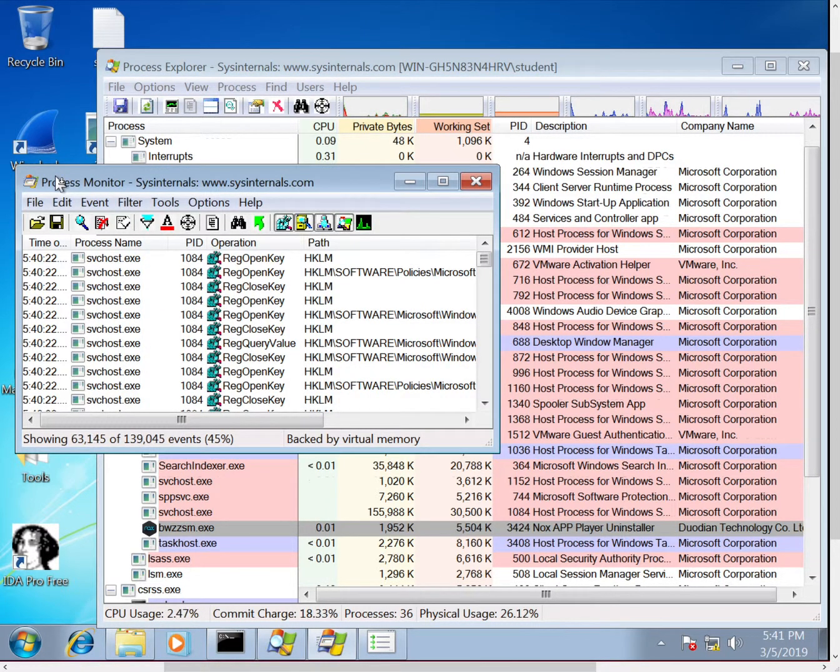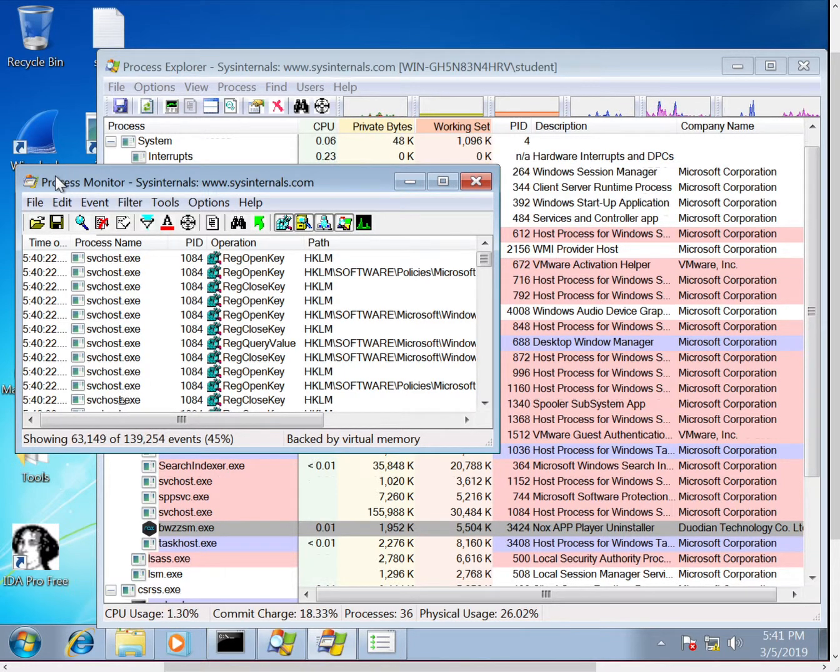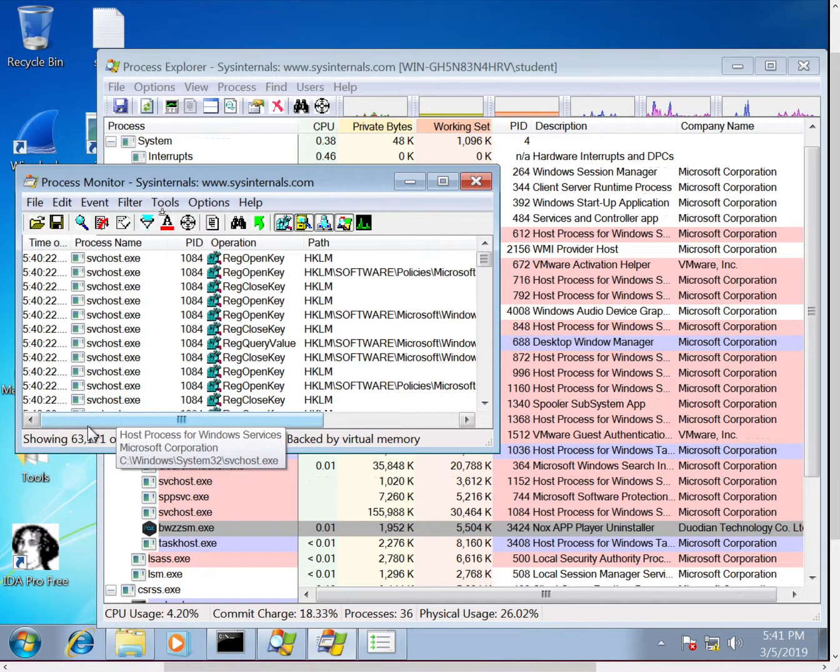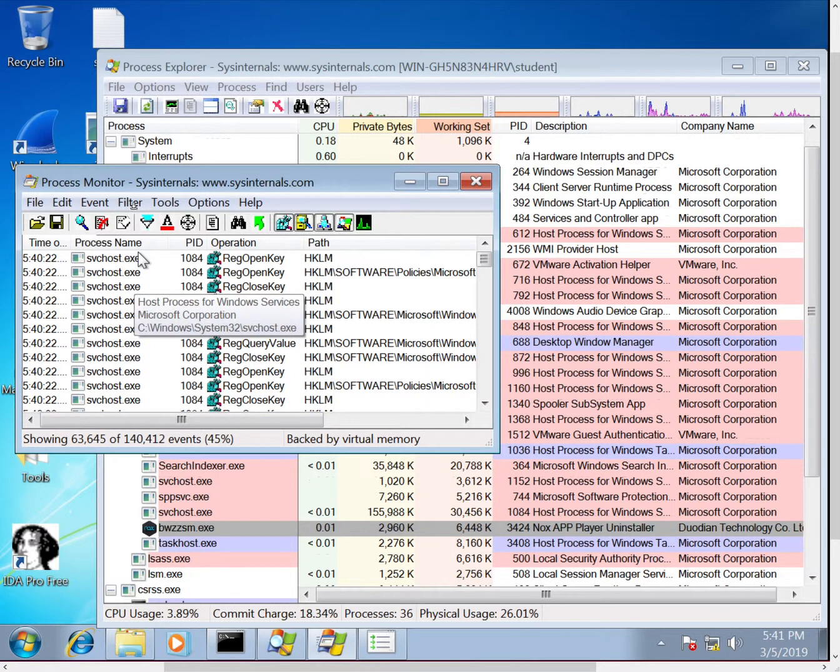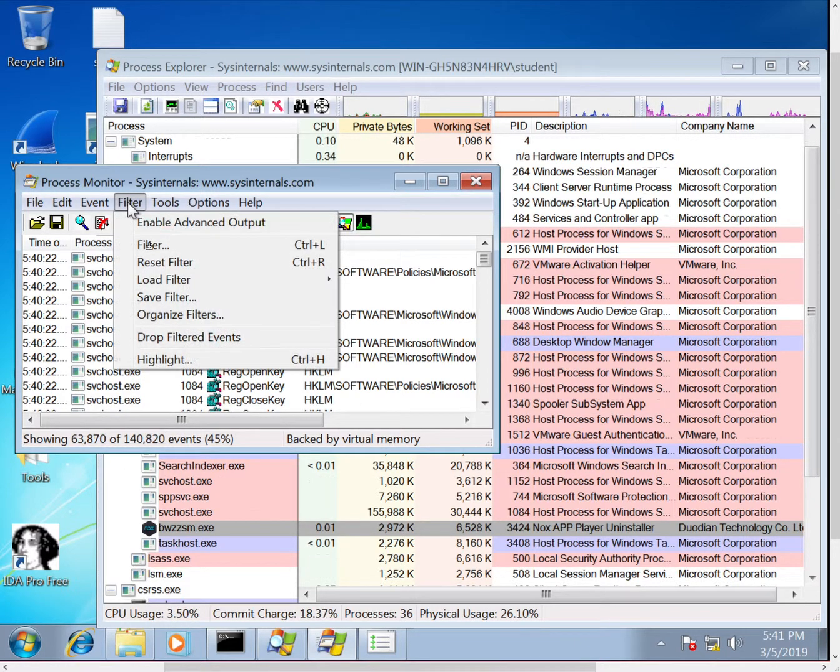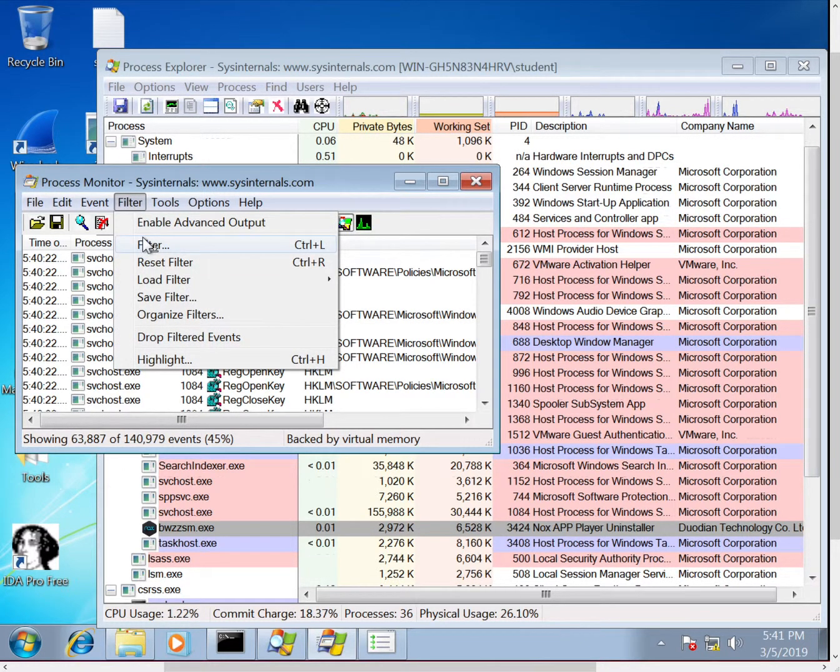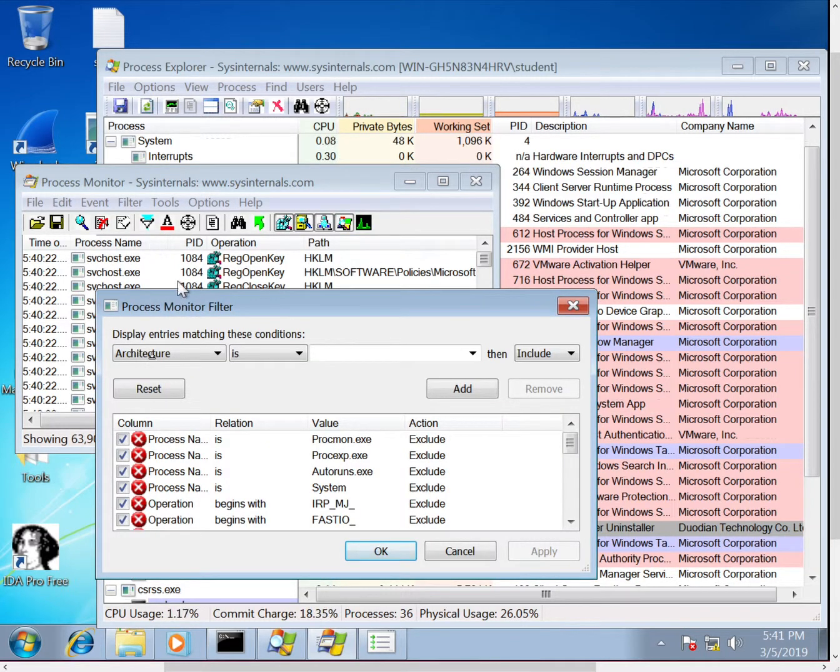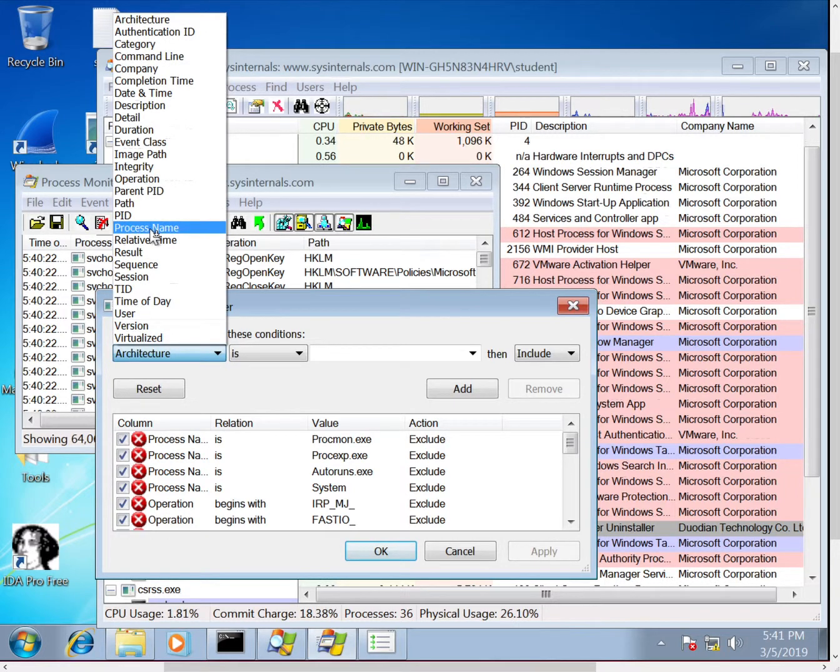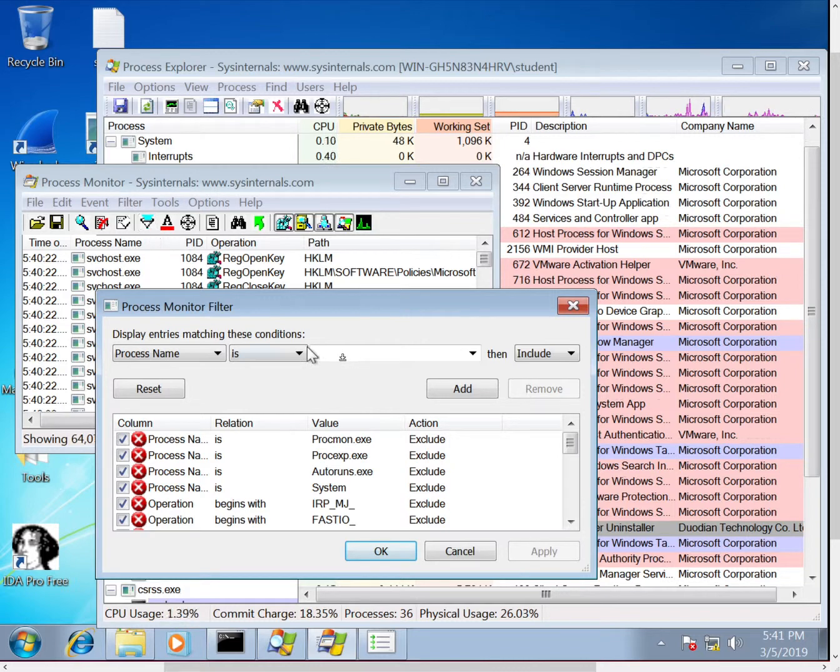So right now this is showing 63,000 events, obviously way too many to look at. So we can start by filtering. A basic starting point is just filtering on the process name that you ran. So go to filter, we'll select this first tag and we'll select process name, say process name is.